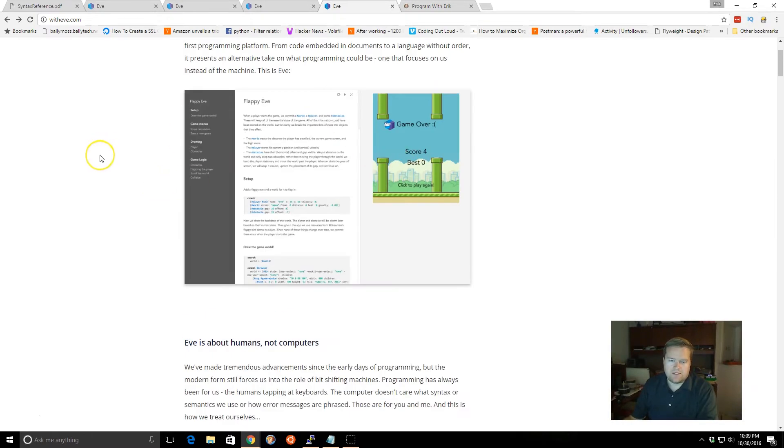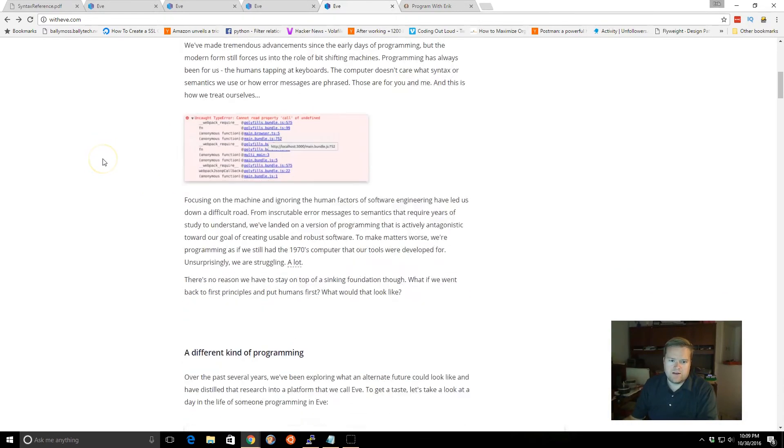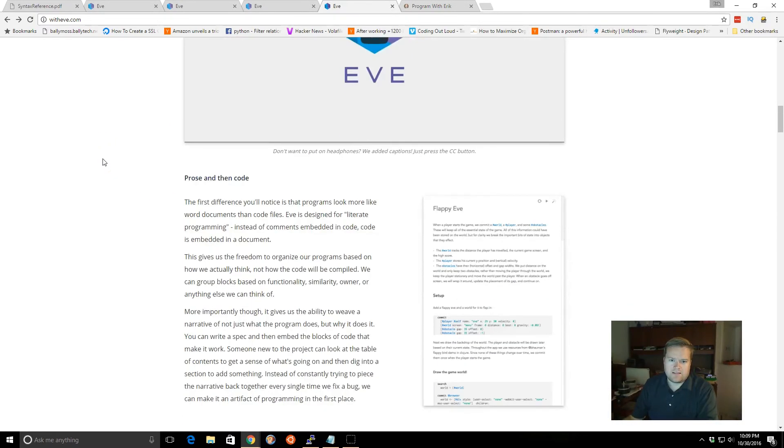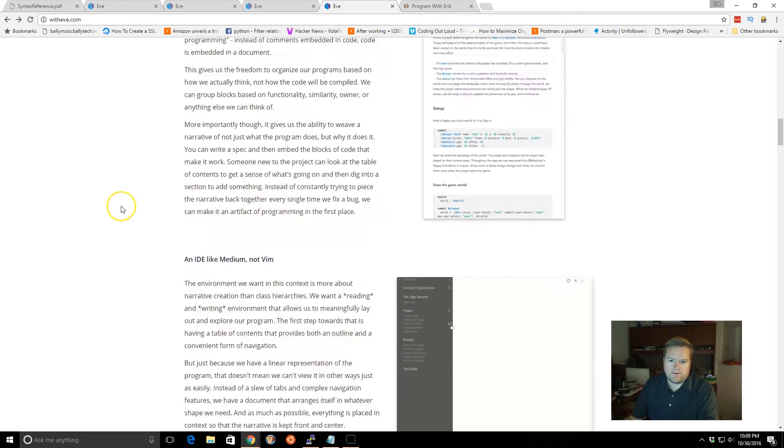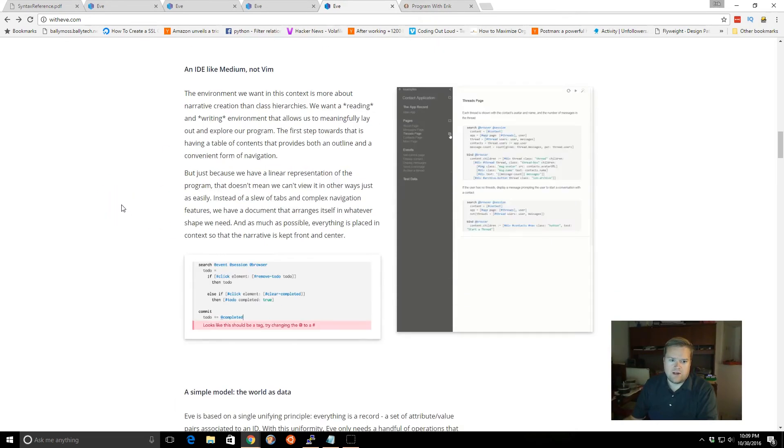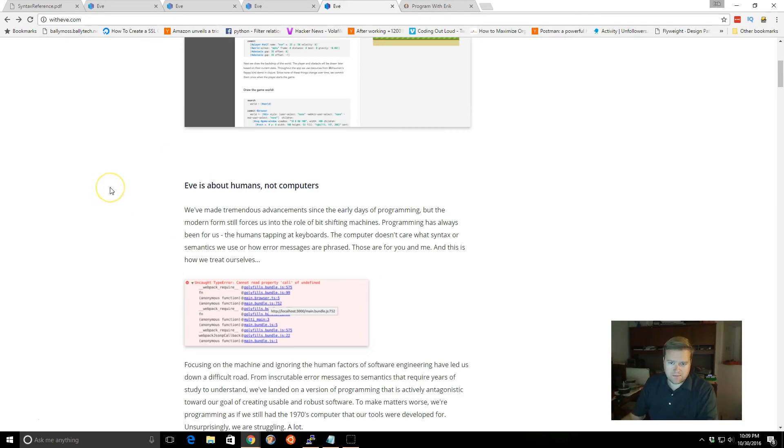So they have some demos, you can kind of explain a little bit, there's a video that you can watch. So let's dive in and take a look at how it works.